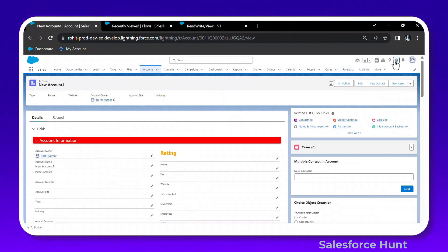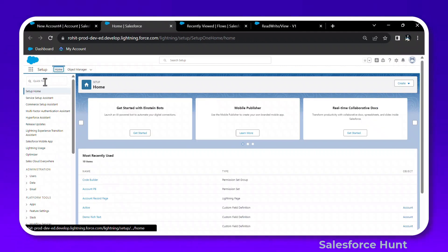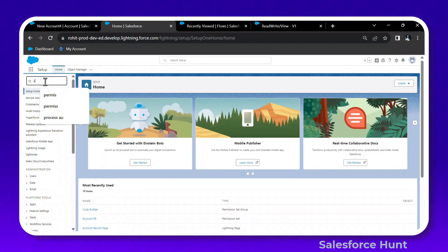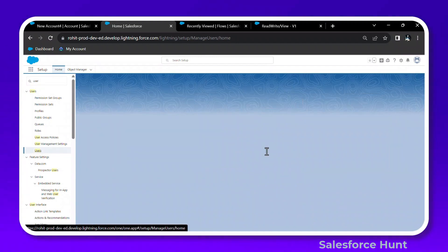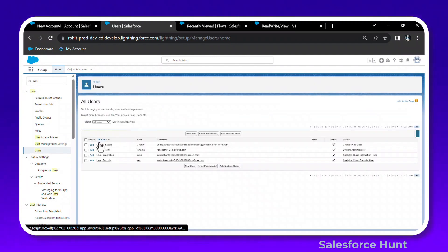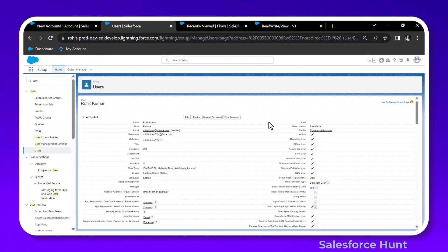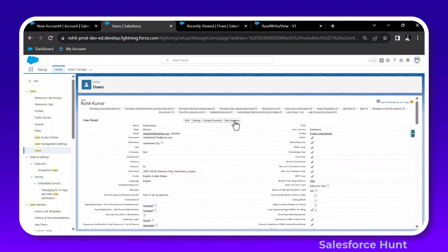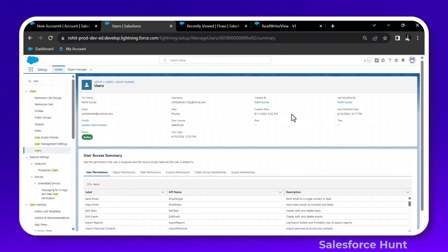Click the gear icon, go to Setup, and search for Users. Click on User and open any user from your org. Under the user name you'll see the View Summary button. Click it and you'll immediately see a neat and clear UI where you can identify whether the user is active or inactive, their profile, licenses, role, and modified by details.